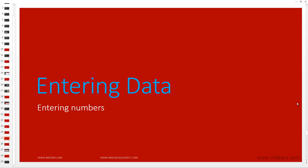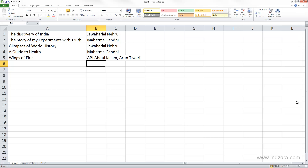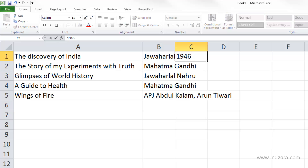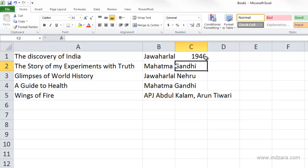In this video we will learn how to enter numbers in our Excel worksheet. We are going to enter more information about the books in our bookstore. I want to enter the year in which the books were published, so I'm going to click on cell C1 and start typing the year in which the Discovery of India was published. As soon as I entered the information, you can see that Excel did something different.